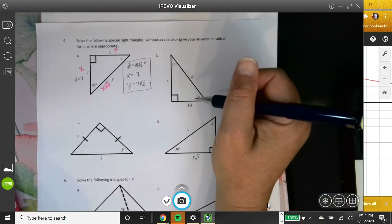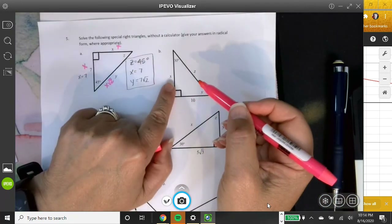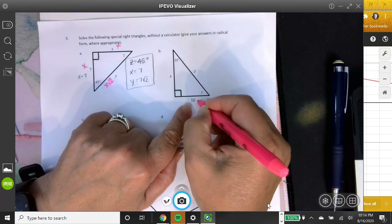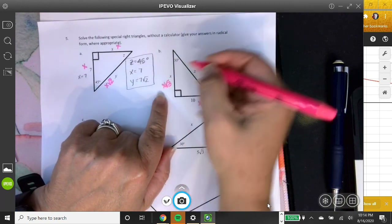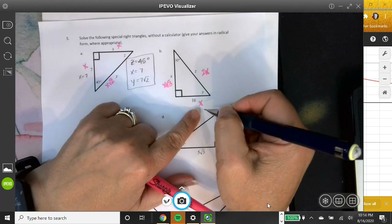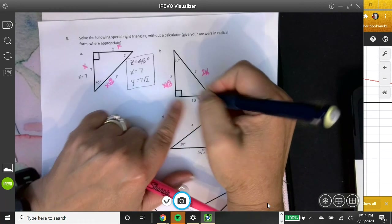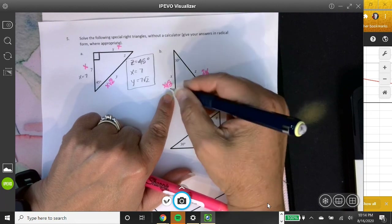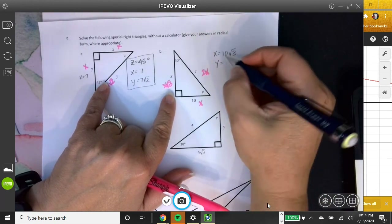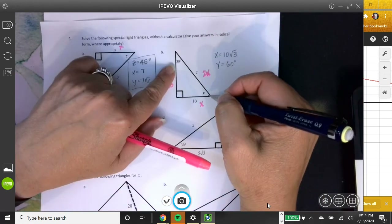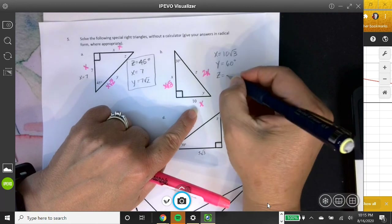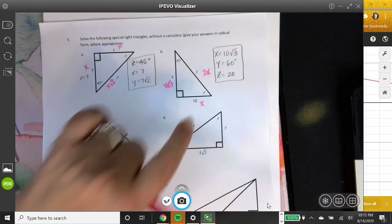Part B is a 30-60-90. Using the relationship where across from 30° is X (pink), across from 60° is X√3, and the hypotenuse is 2X: the given side is 10, which equals the pink X across from the 30. So the real X (across from 60°) is 10√3, angle Y is 60 degrees, and Z equals 2 times the pink X, which is 20.